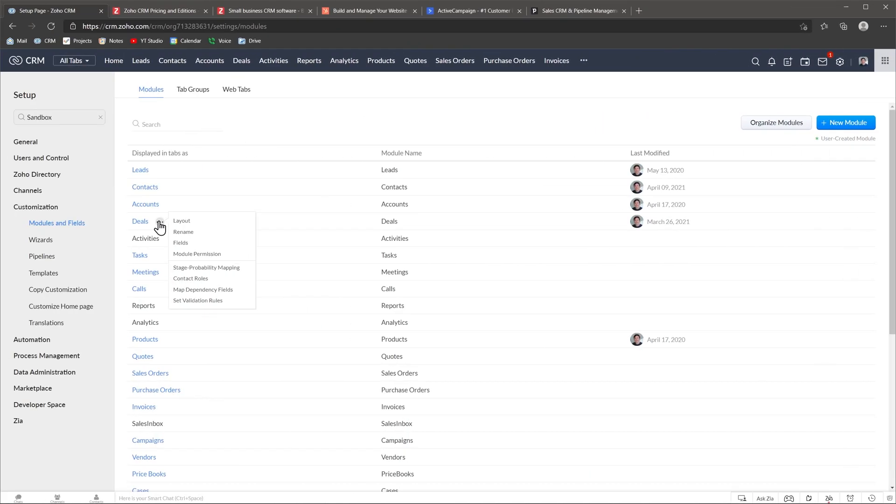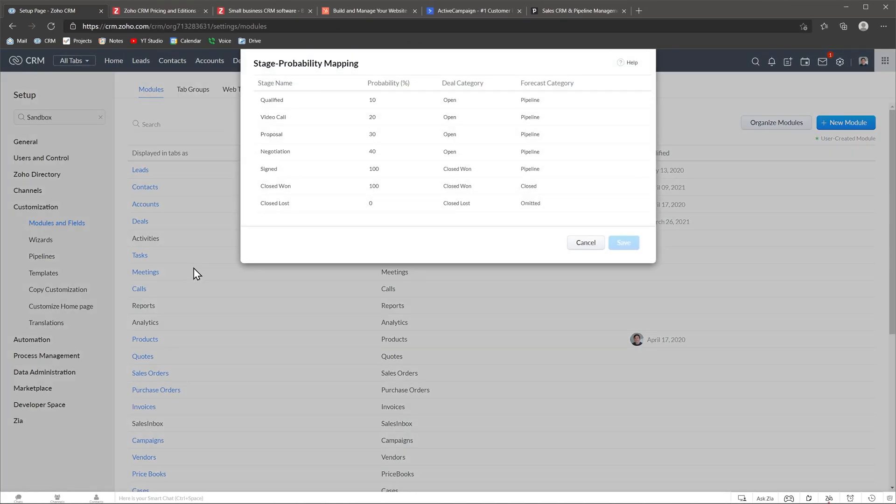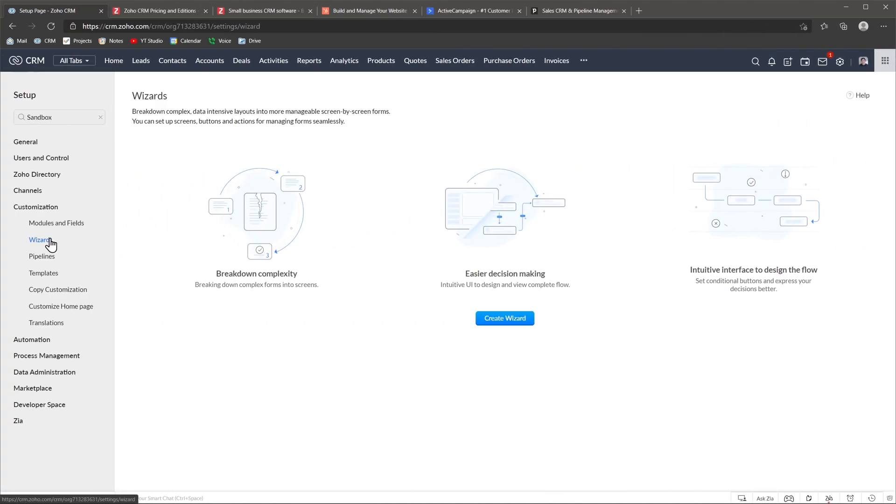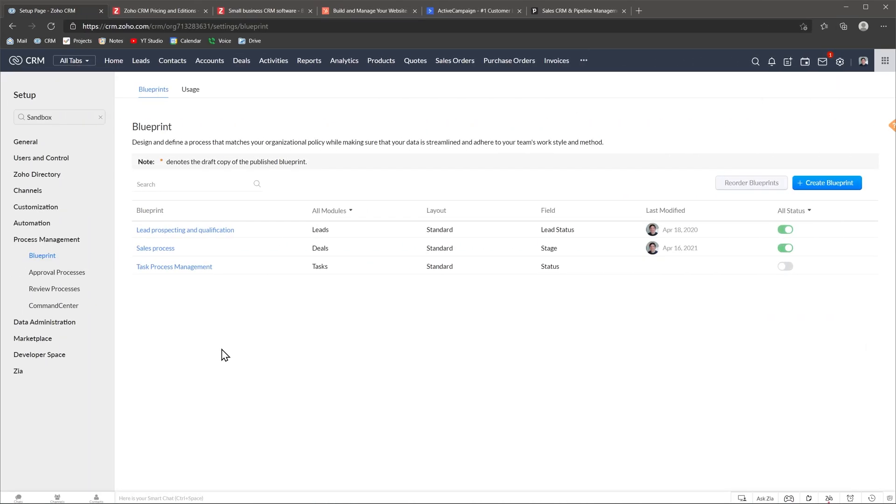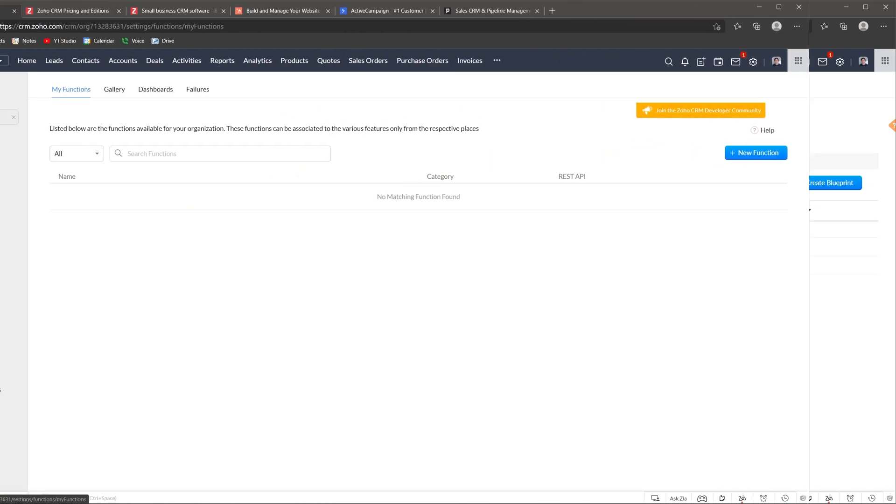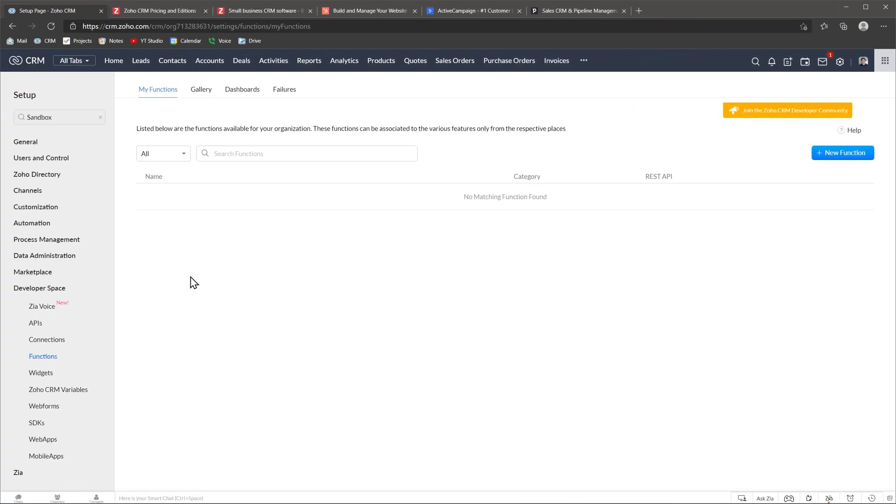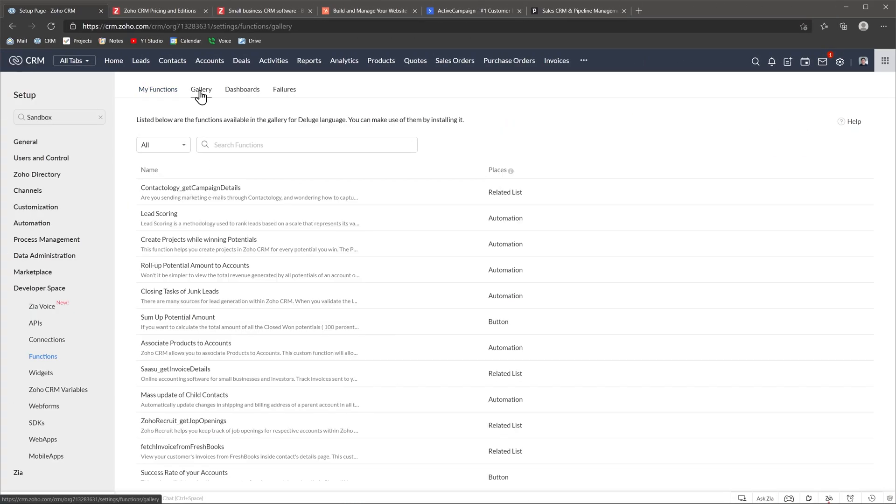Some other things that you can customize are pipelines for your deals module. You can also create wizards to break down complex layouts in more manageable screen by screen forms. You can manage translations if you work with people that speak different languages. You can create blueprints that streamline processes in your organization and more. I also wanted to mention that you can create custom functions that could do things that don't come out of the box.